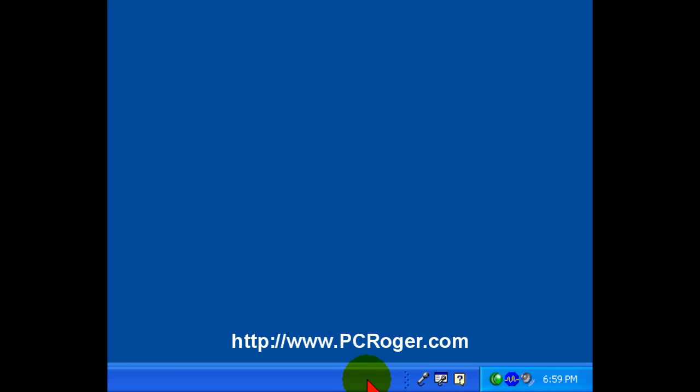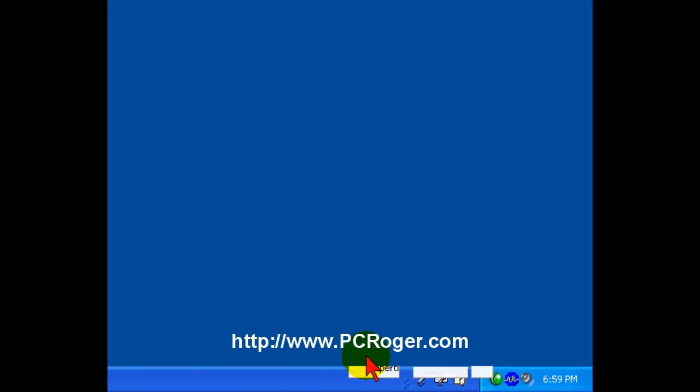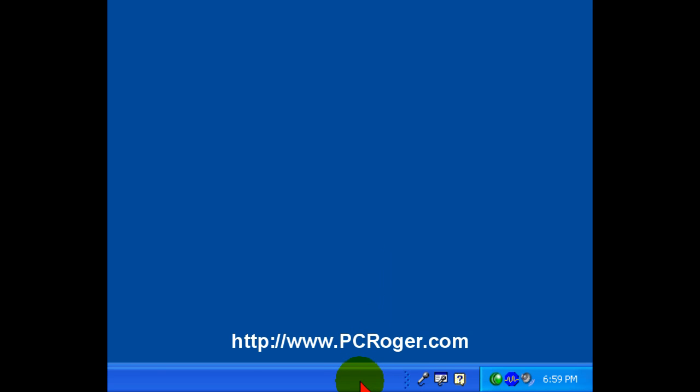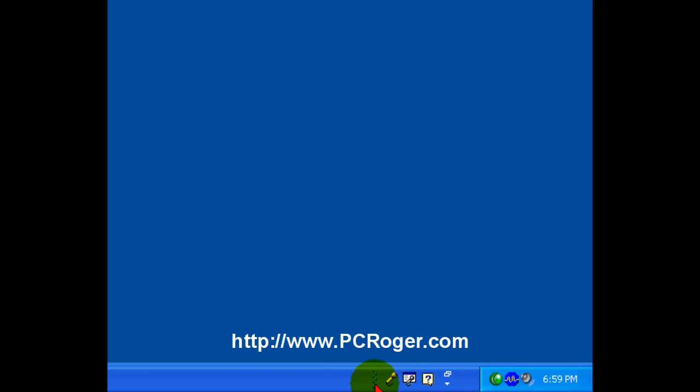You cannot even resize like I just did unless you make sure that the lock the taskbar feature is unchecked. And I got there simply by right clicking on the taskbar and then clicking on lock the taskbar to toggle it locked and unlocked. I like it unlocked and that gives me the ability to resize things like this.